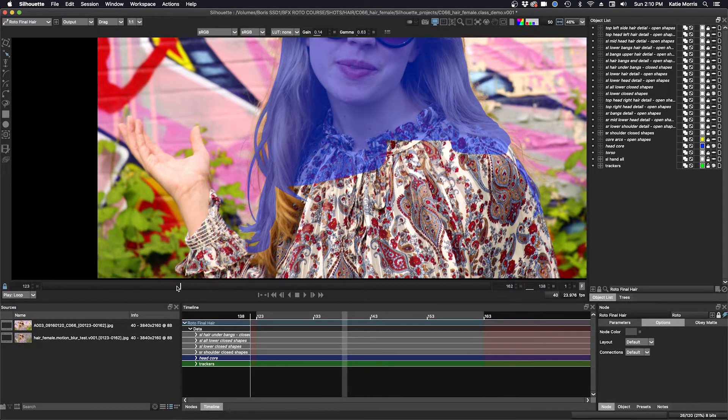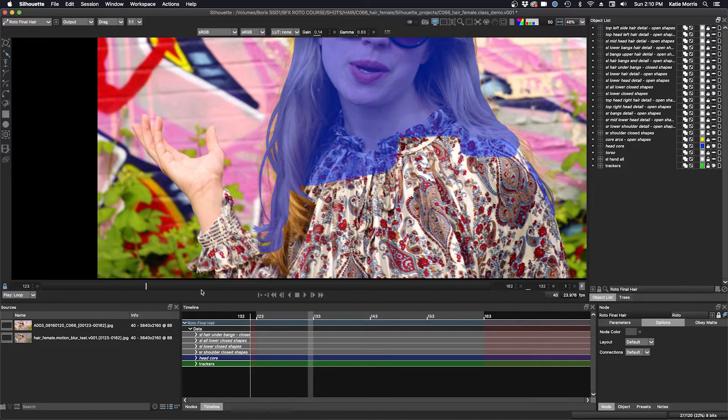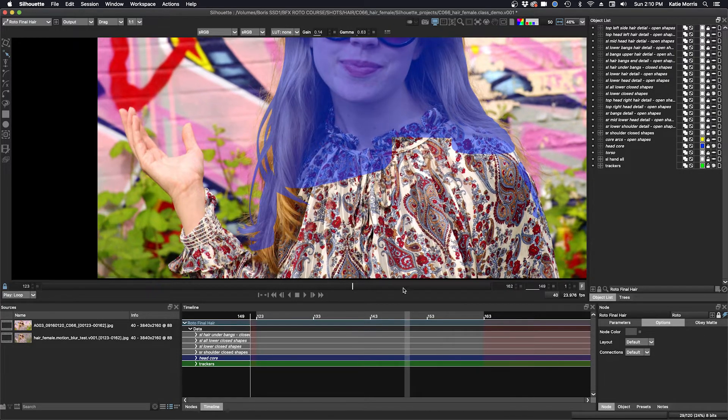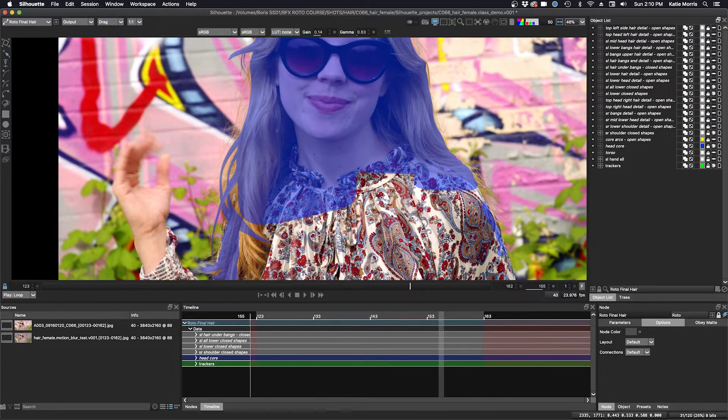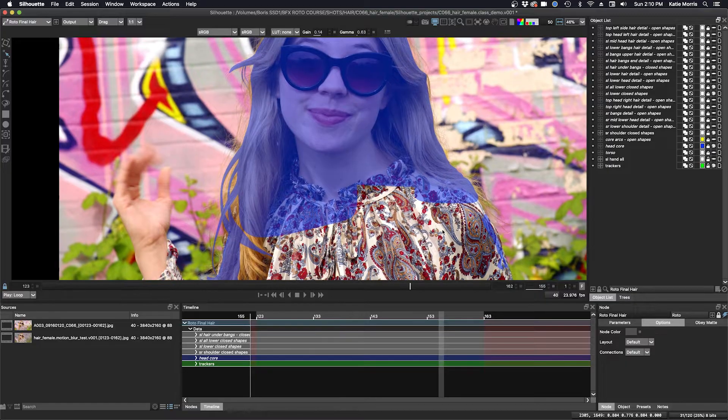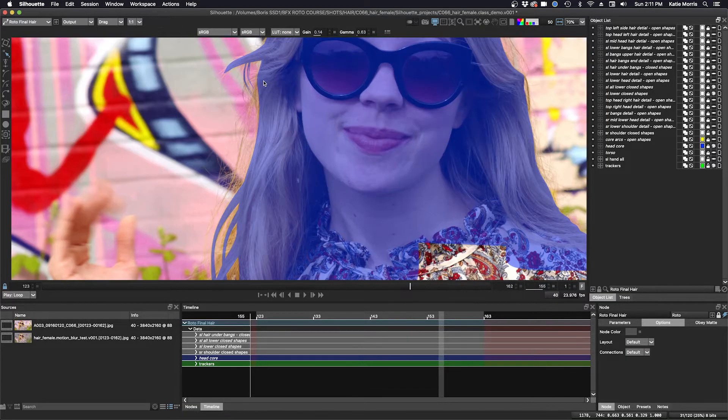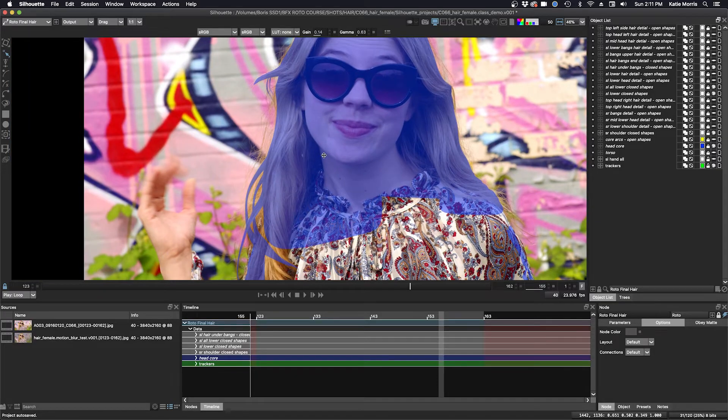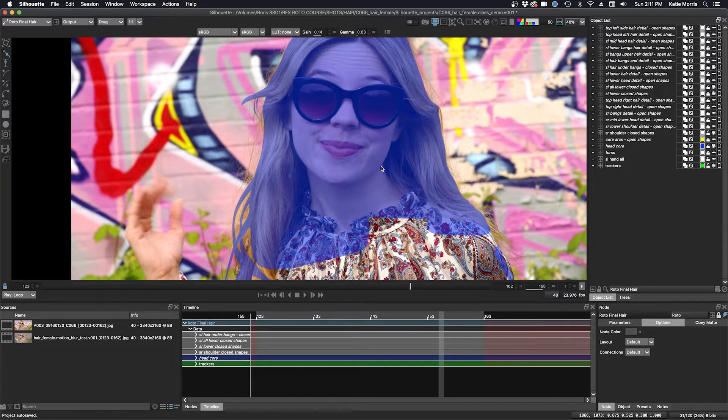Of course, there's no blur or motion blur applied at this point. And there's some up here. But that's all I could fit in for closed shapes.